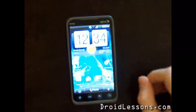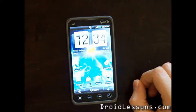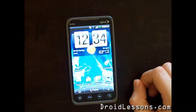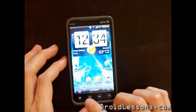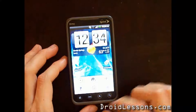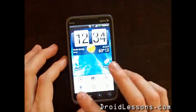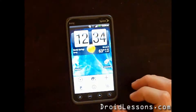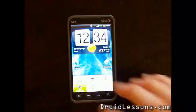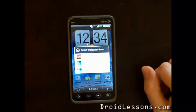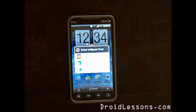Once you're on your home screen, you're going to want to click the menu button on your device. Once you click the menu button, you'll see that you have an option that appears called wallpaper. You're going to want to click that wallpaper button and it will give you several other options.